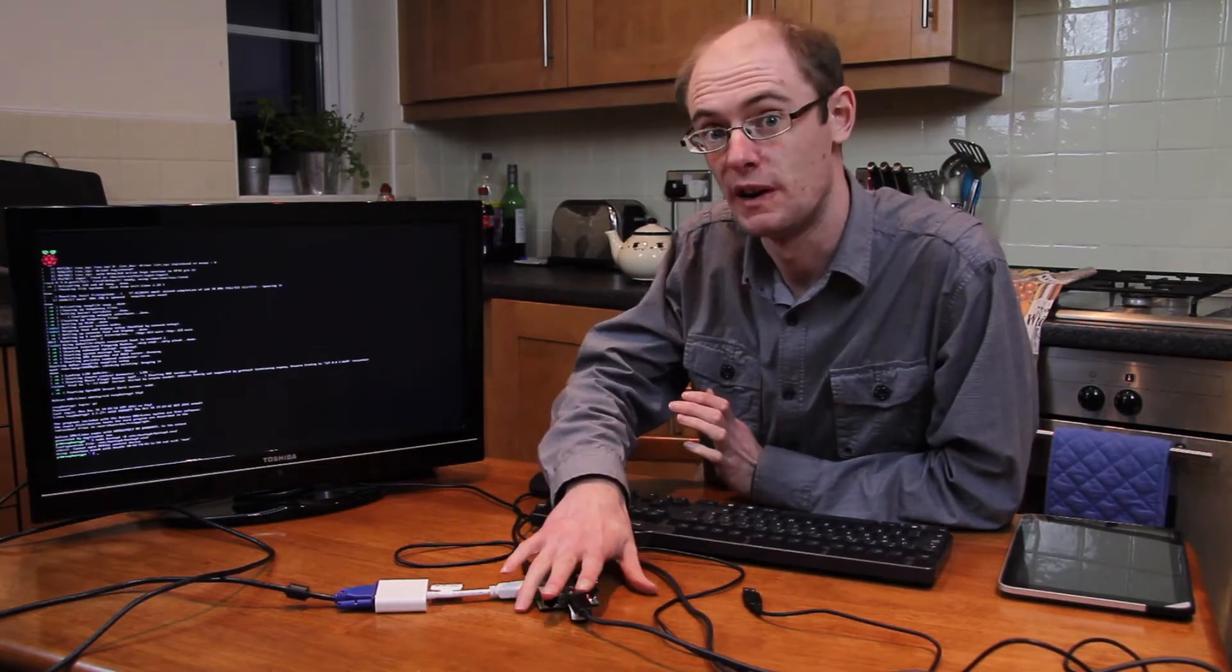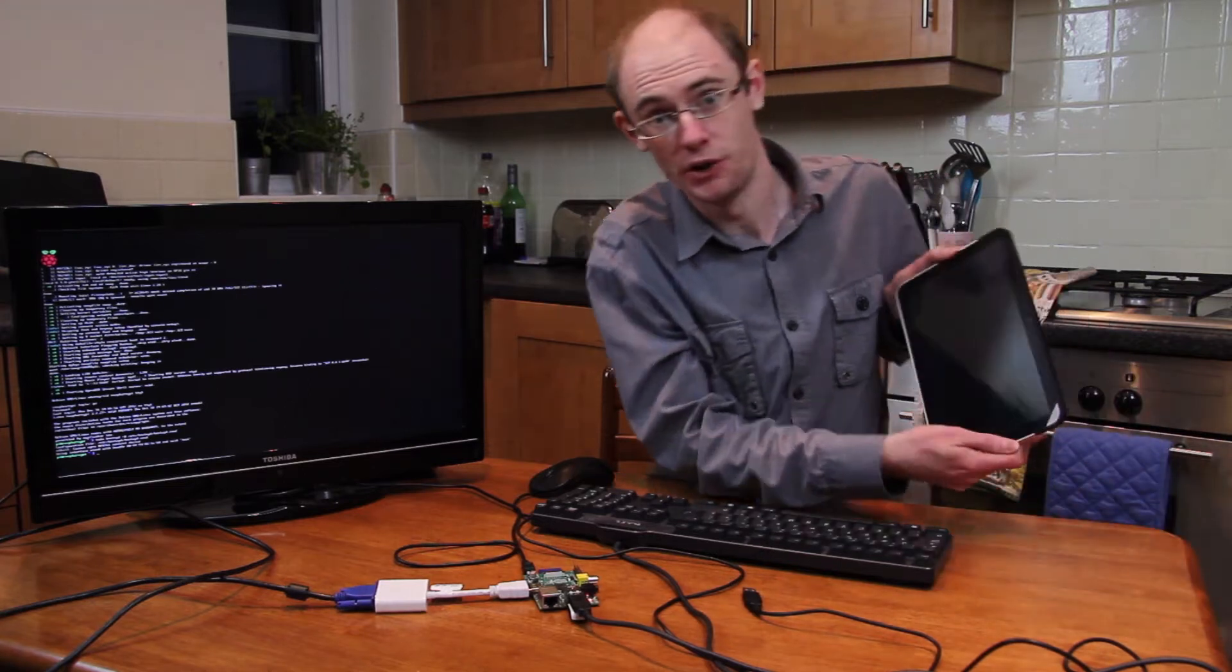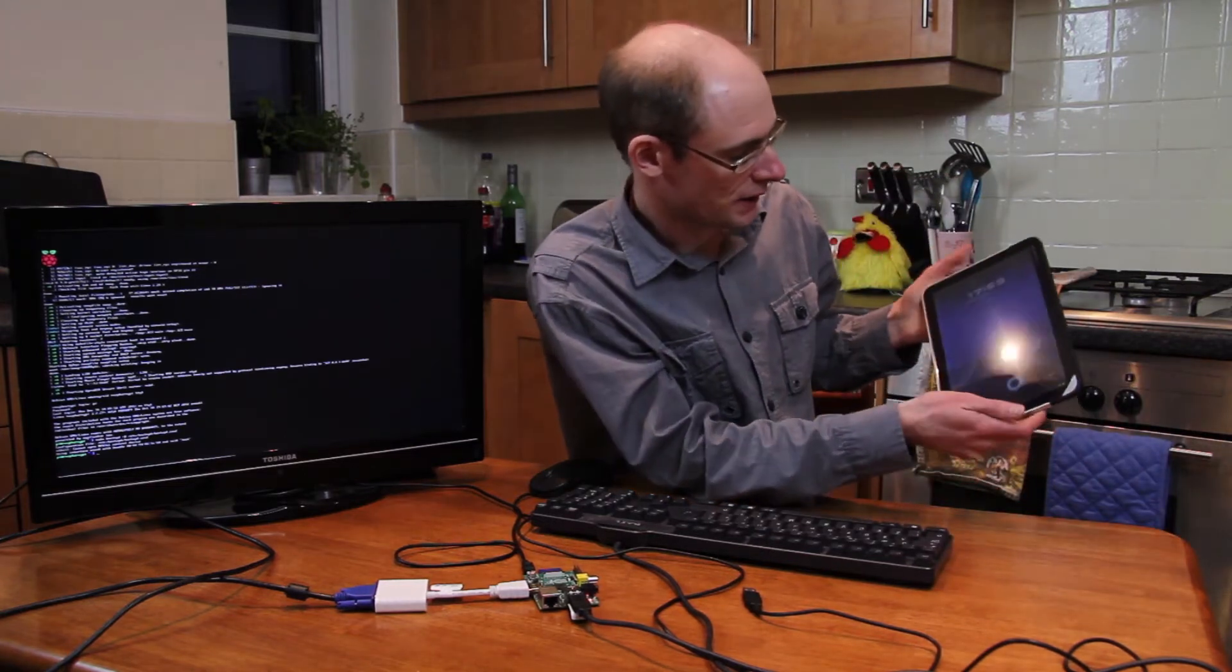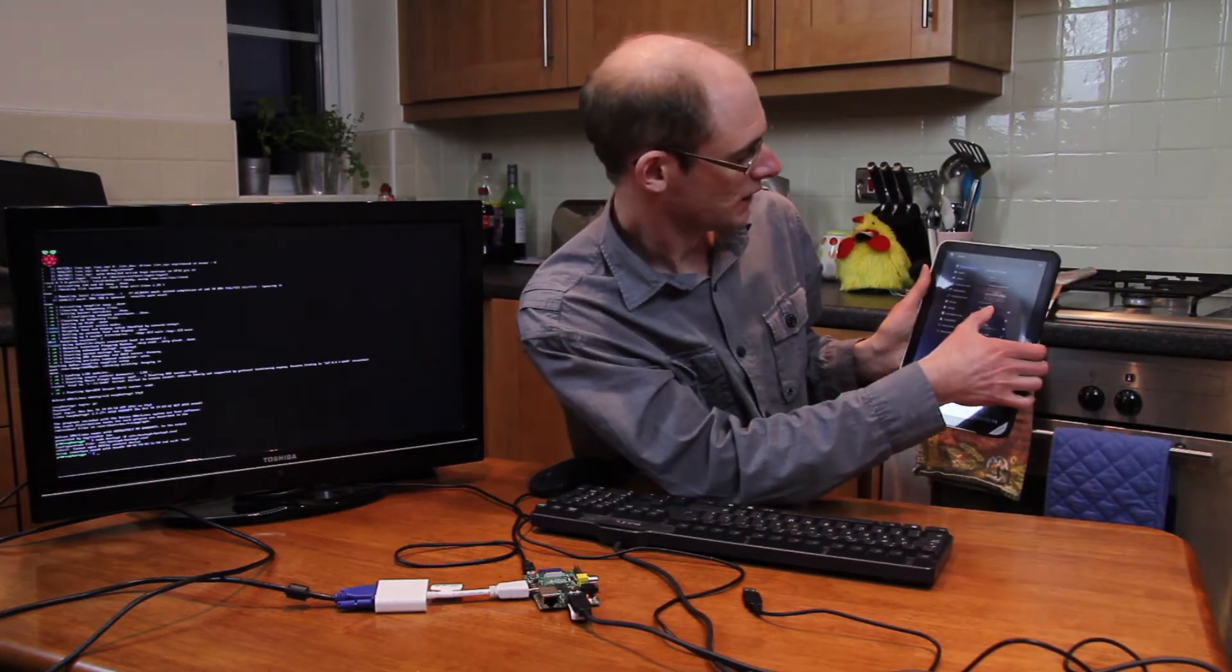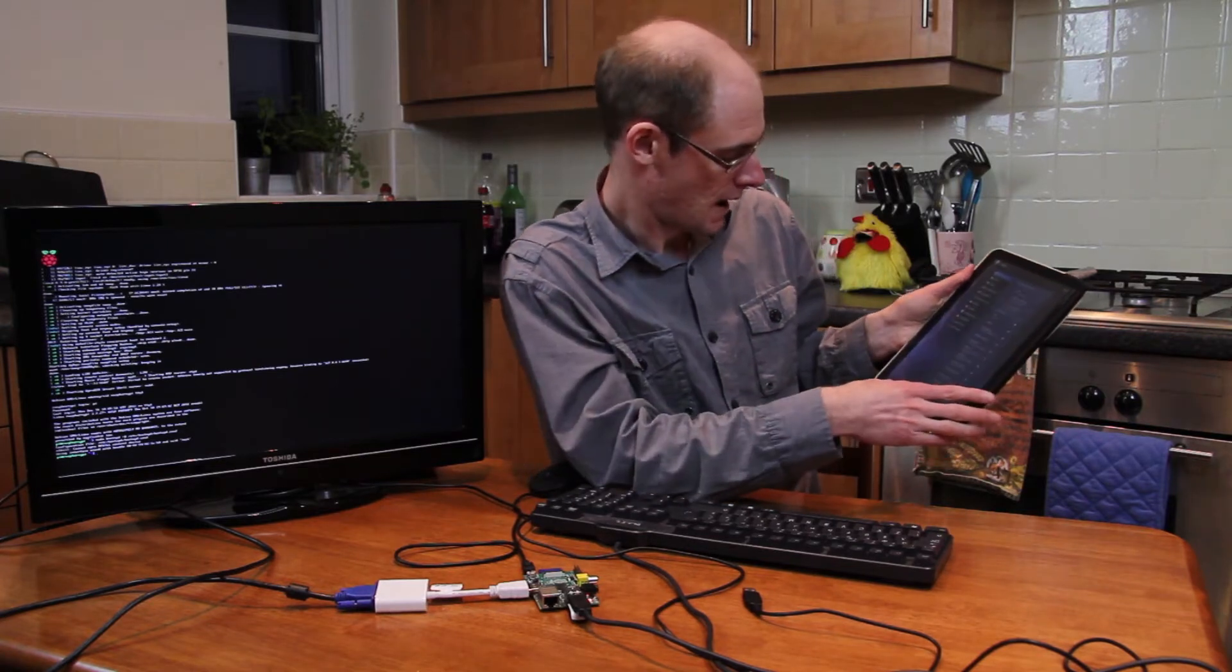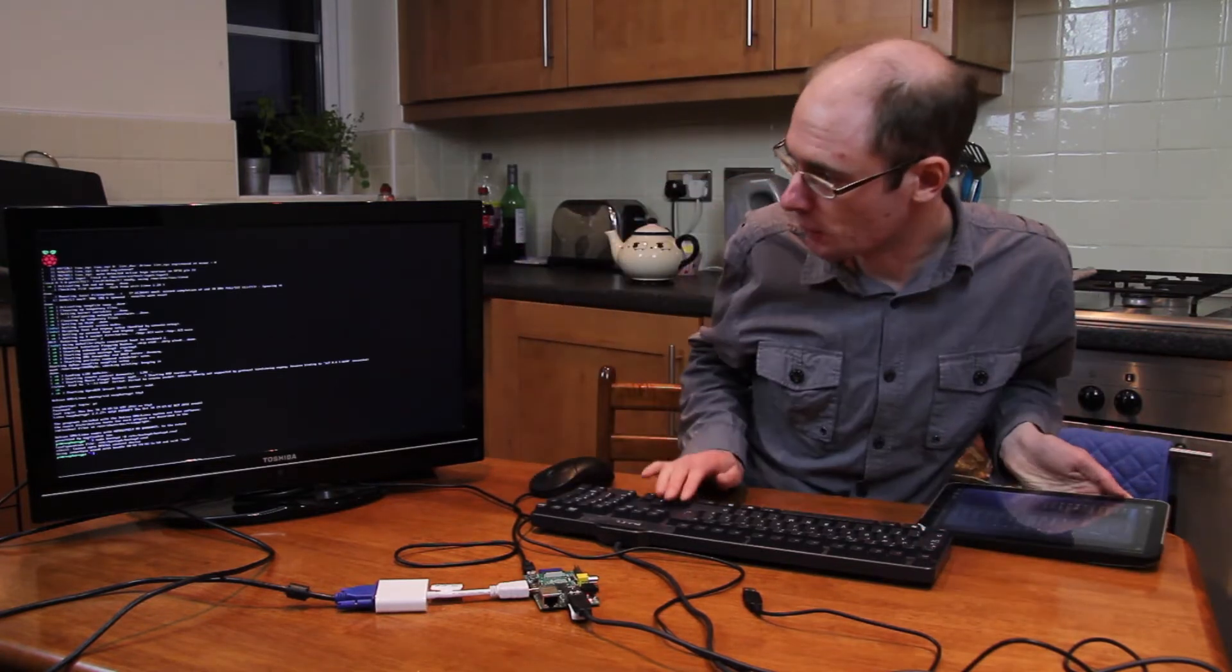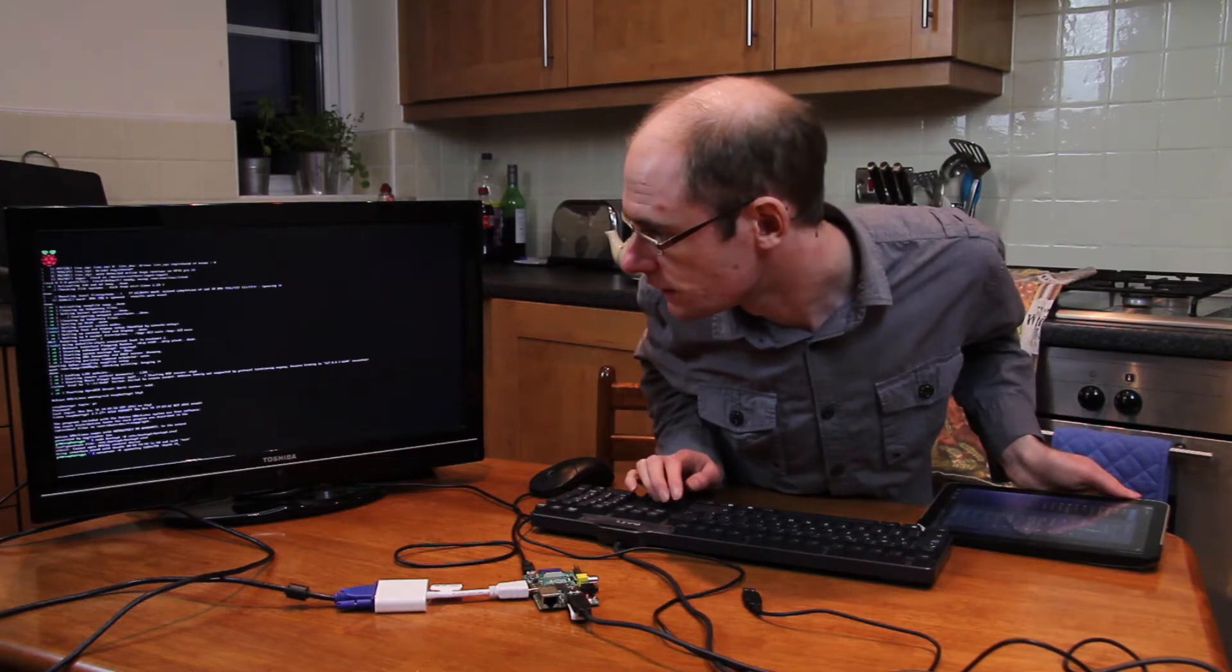So we've now got the Raspberry Pi as an access point. I've got the Motorola Zoom tablet and we've got a wireless connection. It's connected - I called it Test. The next thing I'm going to do is start up the VNC server.